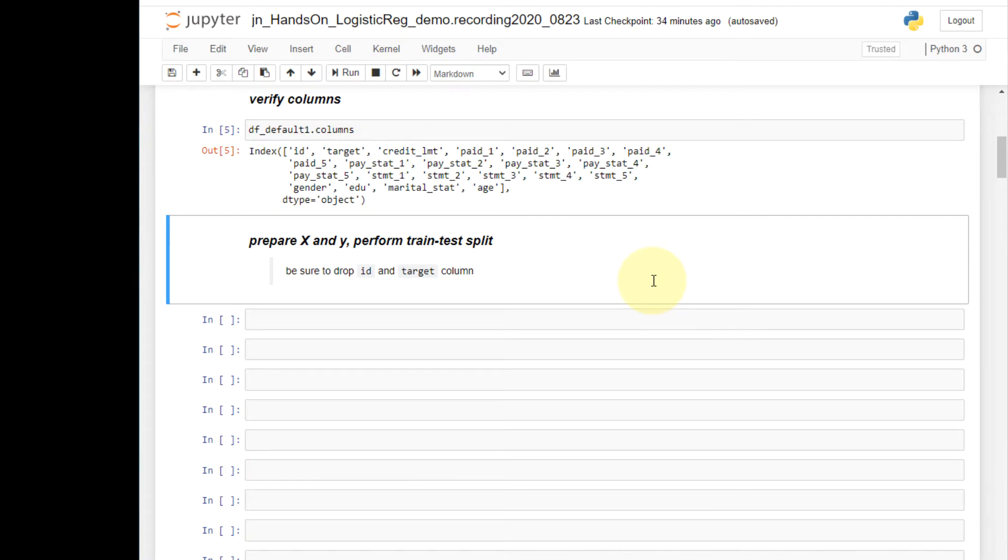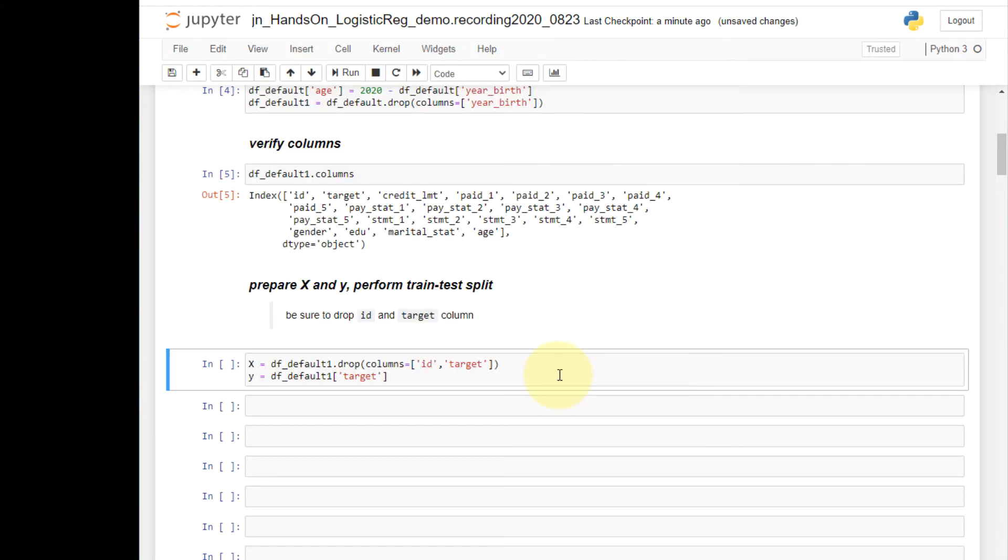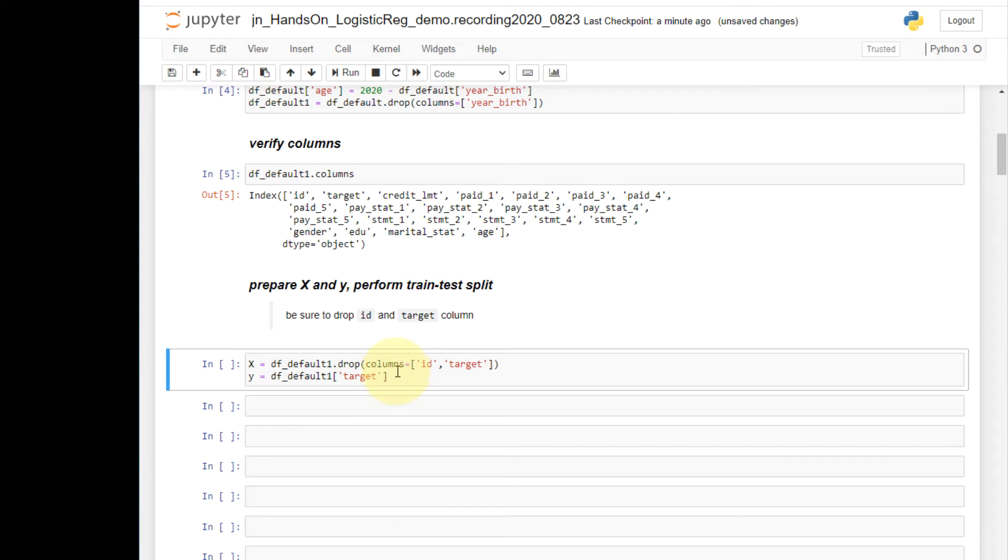Before I split the data into train and test, I will first separate the x and y variables. So here it is. I extract all the x columns and assign it to x, and y is straightforward. It's the target variable. In separating the x and y, make sure that you exclude the id column, which is typically not included as one of the input variables. It's simply for merging and identifying the cases.